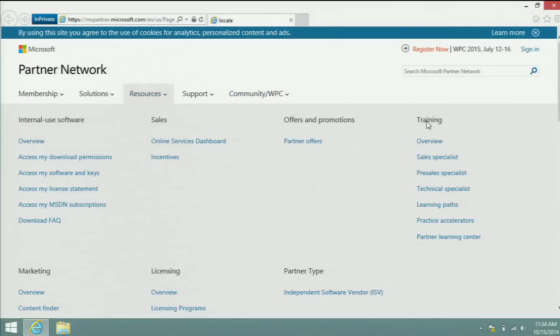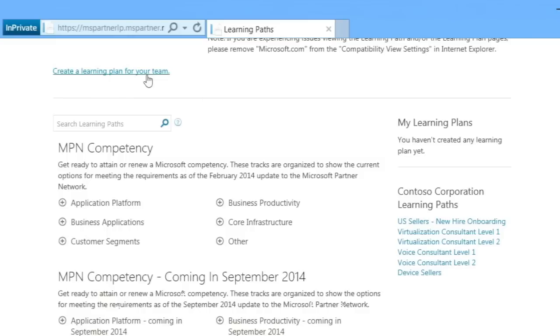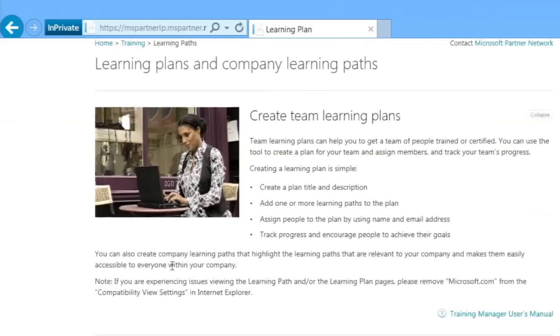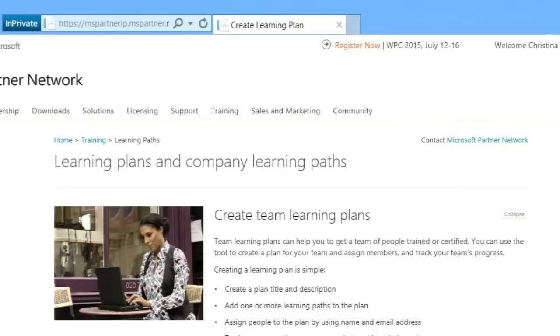Scroll down to choose Learning Paths. Click the Create a Learning Plan for your team button. Then, on the right side of the page, click Create Learning Plan.